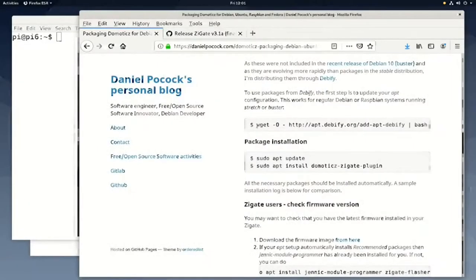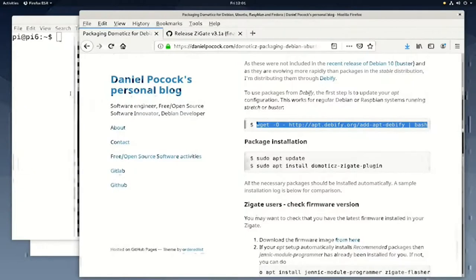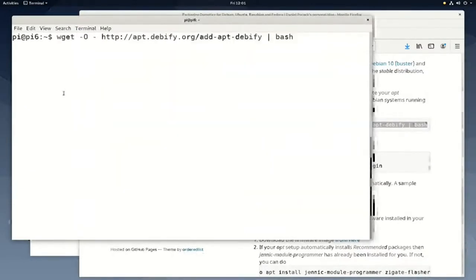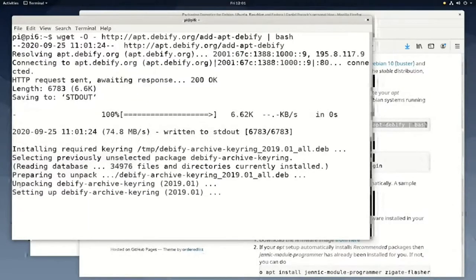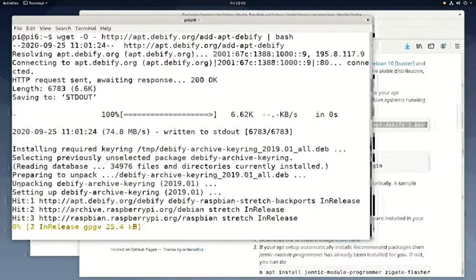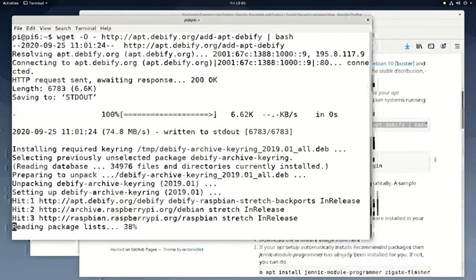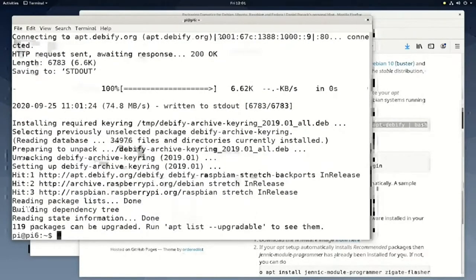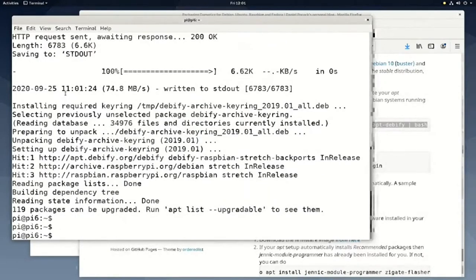Before starting this workshop, I already installed Raspbian on the Raspberry Pi SD card and enabled remote access to it. The first thing to do is adding the Debify repository so we can easily install Domoticz, the Zigate plugin, and firmware tools using familiar packages. All the commands you need are on my blog so you can cut and paste them. Debify is a repository including packages that haven't yet fully migrated into the official Debian repository. The Raspberry Pi is now able to access the Debify repository.